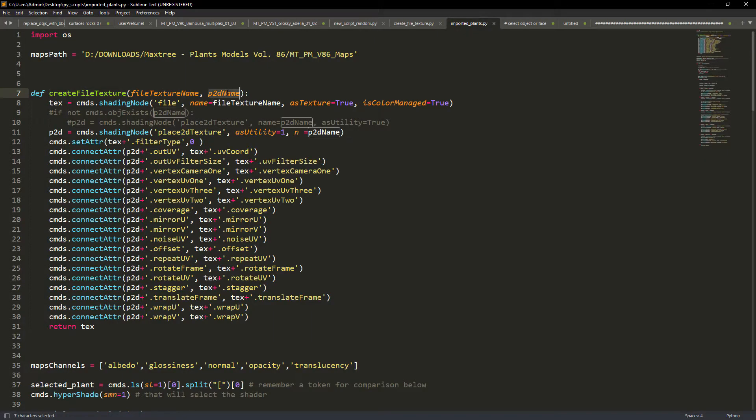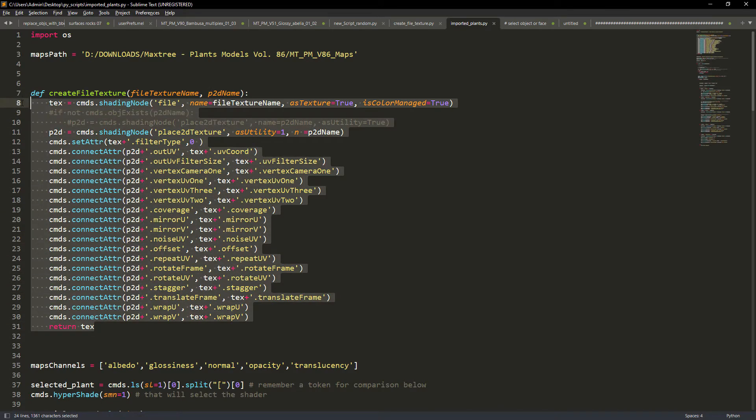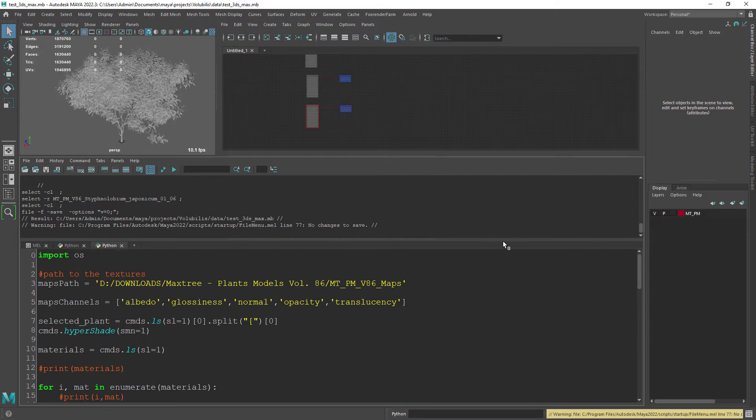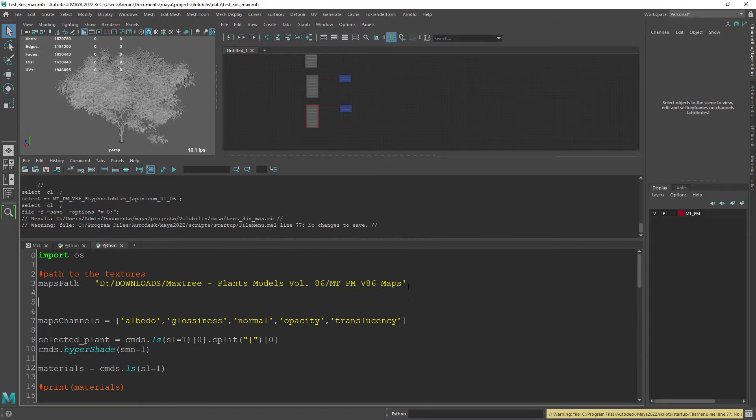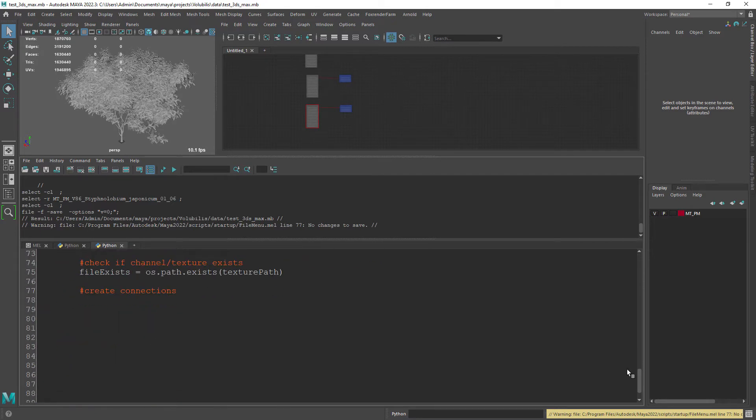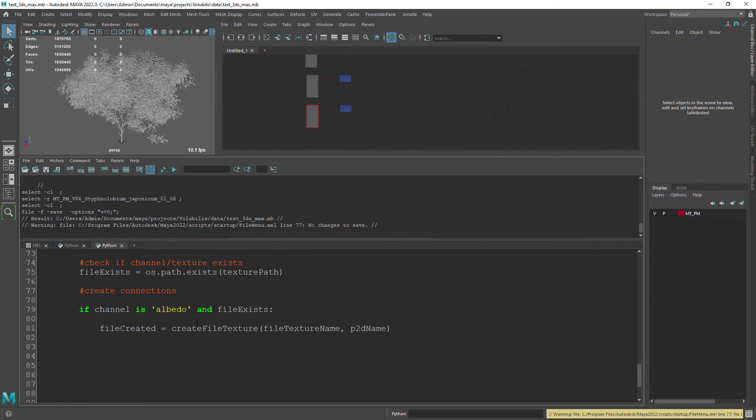Now we'll need this create file texture function that I found online that basically creates a file and the associated place to the texture node and does all the boring UV connections. Okay for the albedo map check if the file exists and now create the file and place to the nodes.